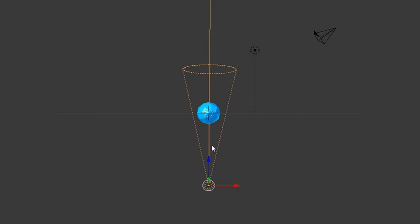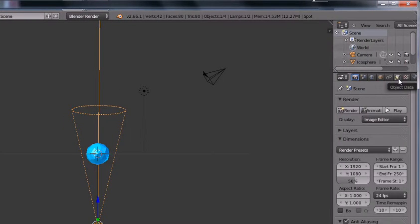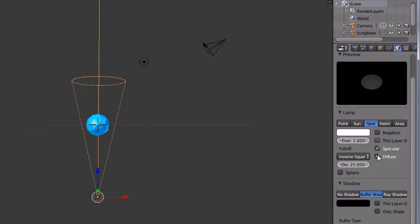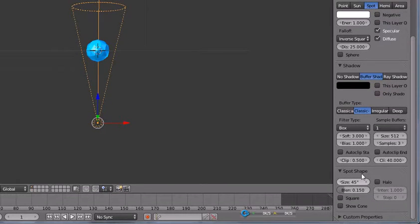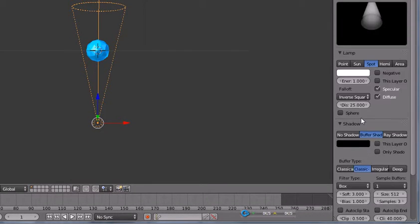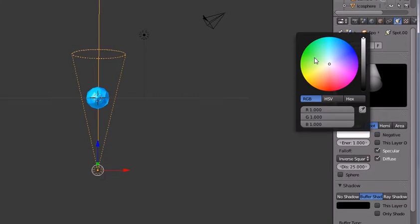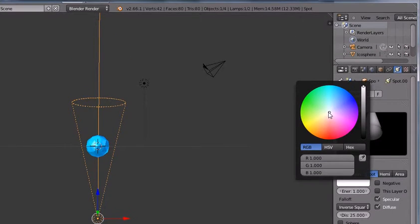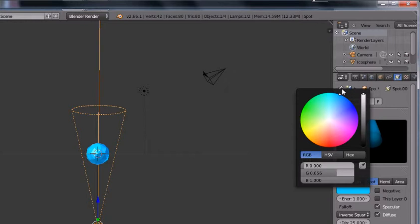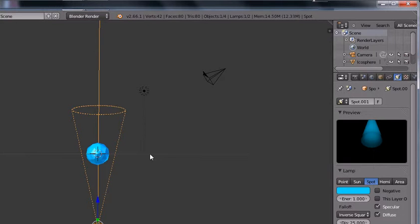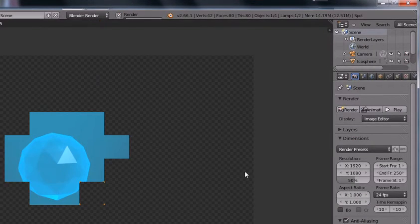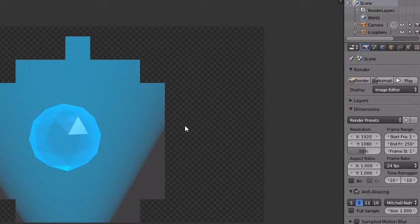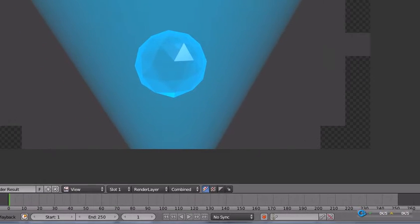So now we are going to go to object data and in the spot shape tab we are going to mark halo and set the spot color to blue. And now if we render we can see this nice looking hologram effect.